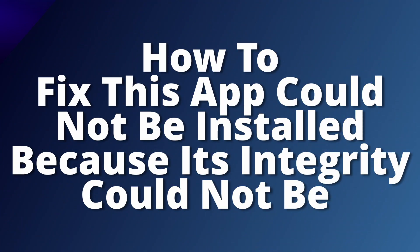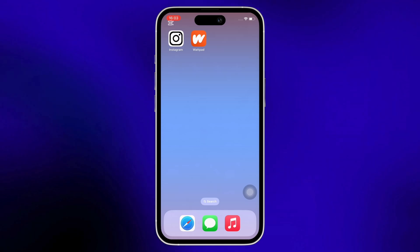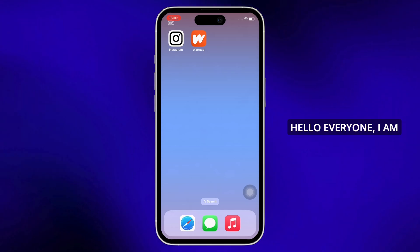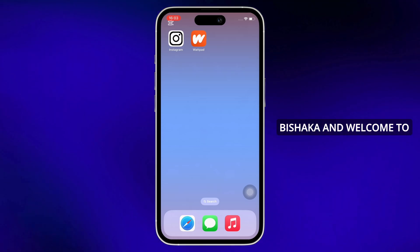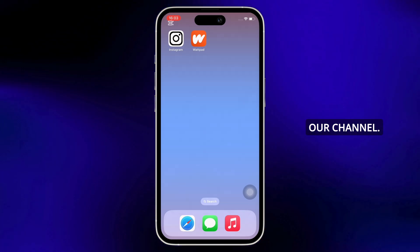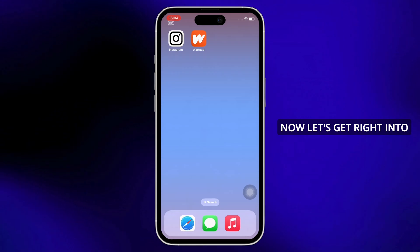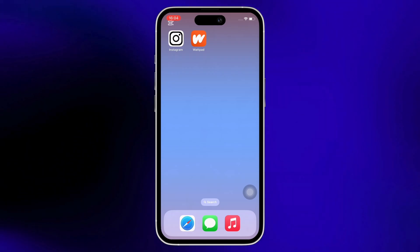How to fix this app could not be installed because its integrity could not be verified. Hello everyone, I am Bishaka and welcome to our channel. Now let's get right into the tutorial.